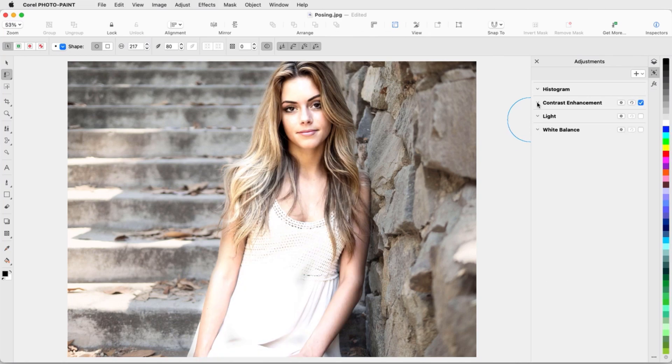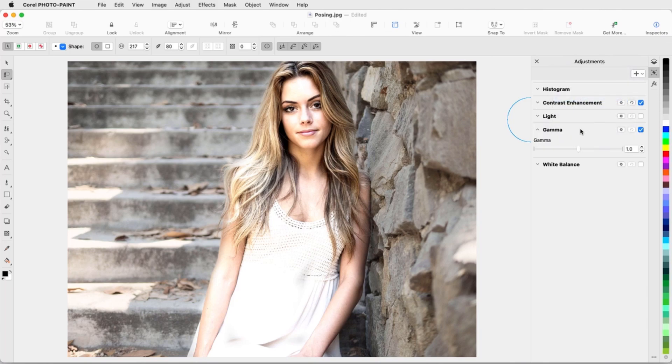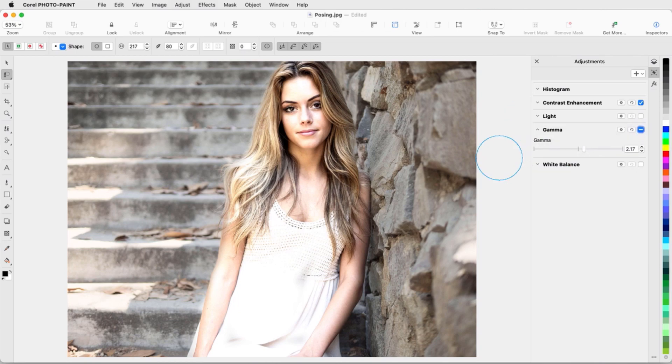I can also begin an effect in Local Adjustment Mode. I'll add a gamma filter, Command-click in the On-Off box to switch to Local Adjustment, adjust the value, and paint in the effect.